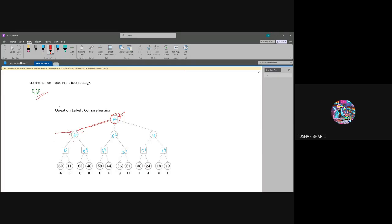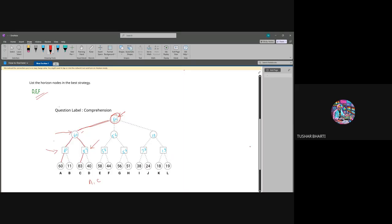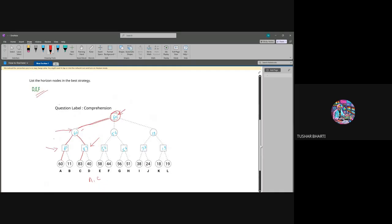Now we are at min, so we will select all the branches of min — this edge and this edge. Now again we are at max node, and this 83 is also a max node. For max node we take only one branch, so 60 is coming from here and 83 is coming from here. So our answer will be A, C for this question.